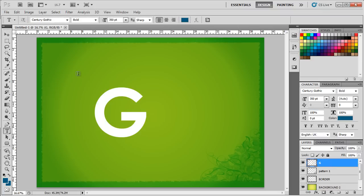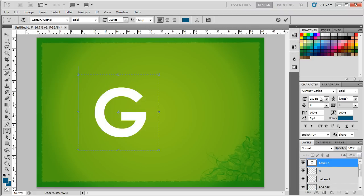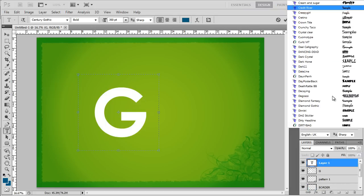Next, we will make a text box over the letter G and fill it with text. For this text layer, we will set the font type to Garamond and change the size to 11 points.